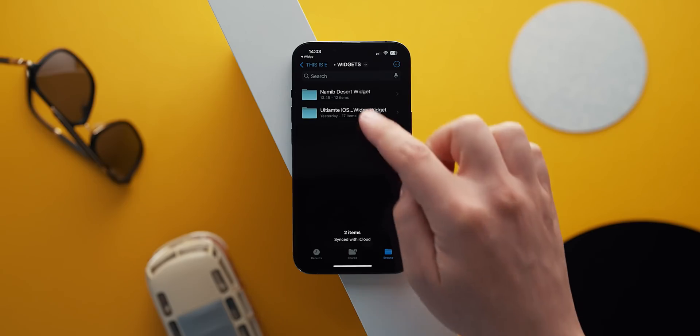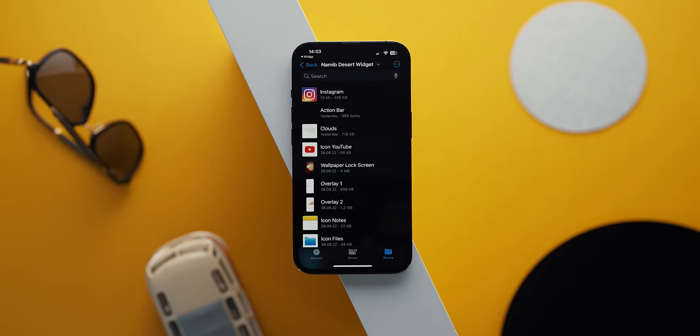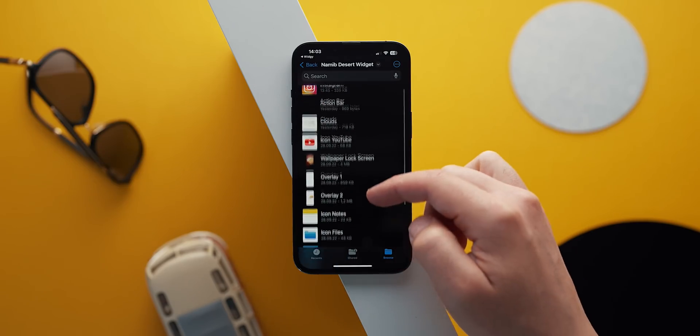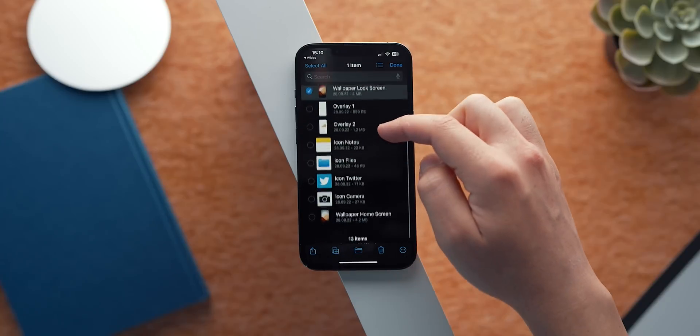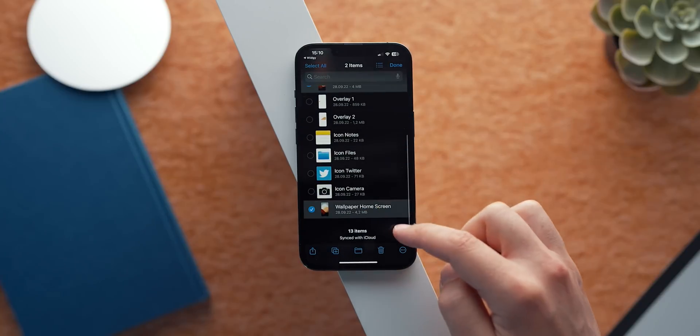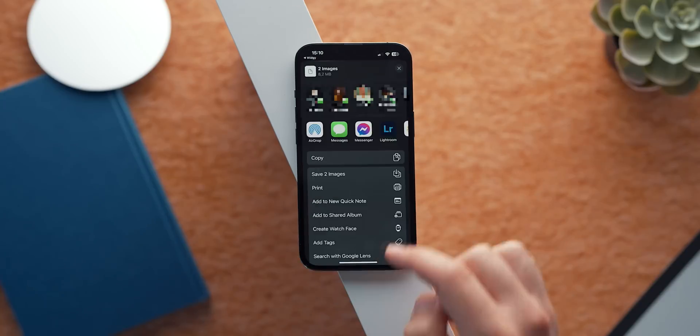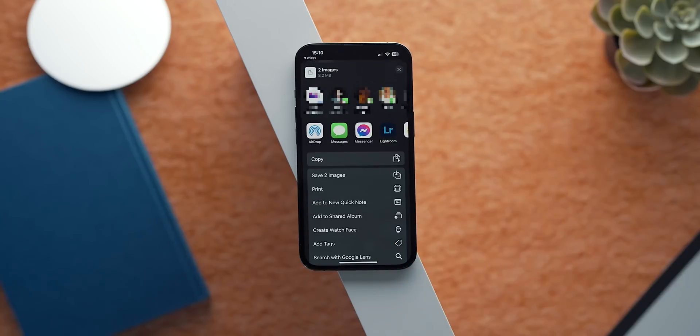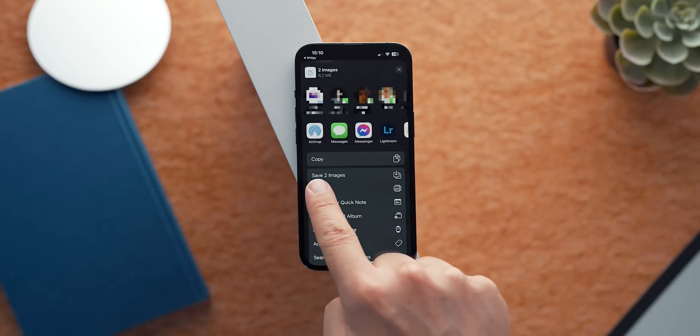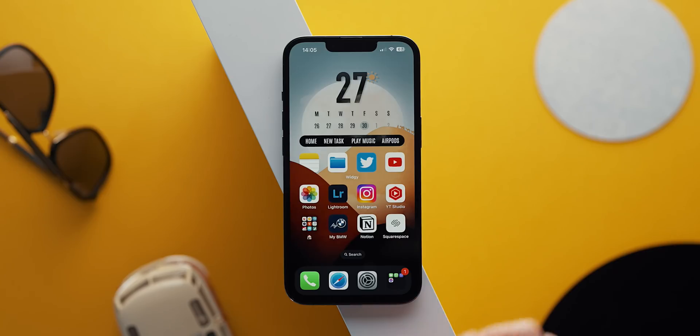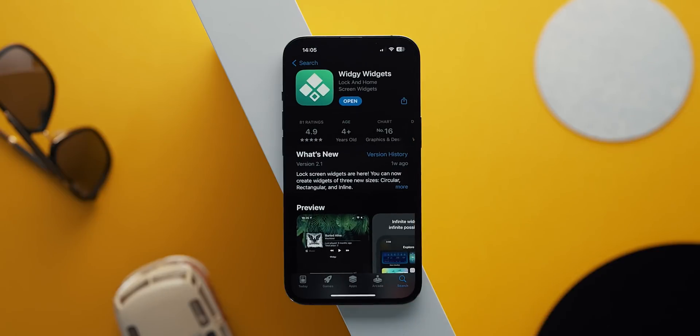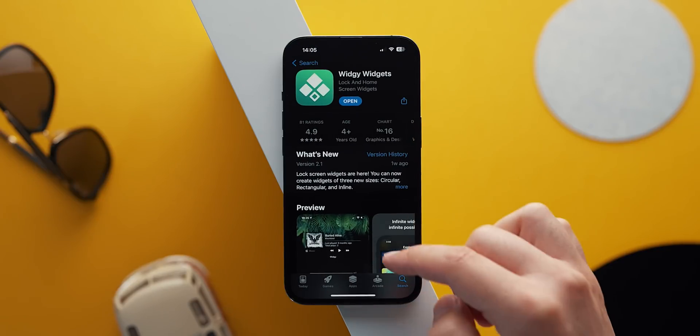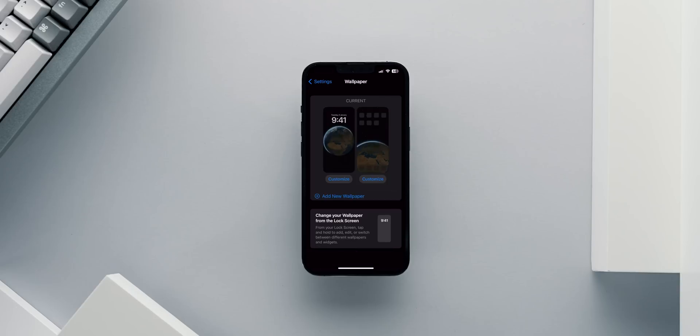So step number 1. Place the folder that holds the widget components in your iPhone Files app. Step 2. Save both wallpapers from the folder in your photo gallery ready to be applied. Step 3. Install the Widgy widget app from the App Store. Remember, feel free to pause the video whenever you need to catch up with the steps.